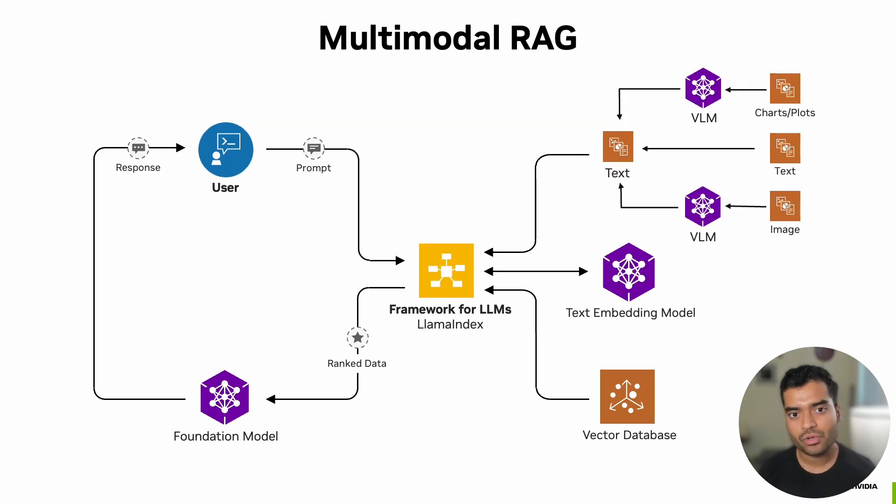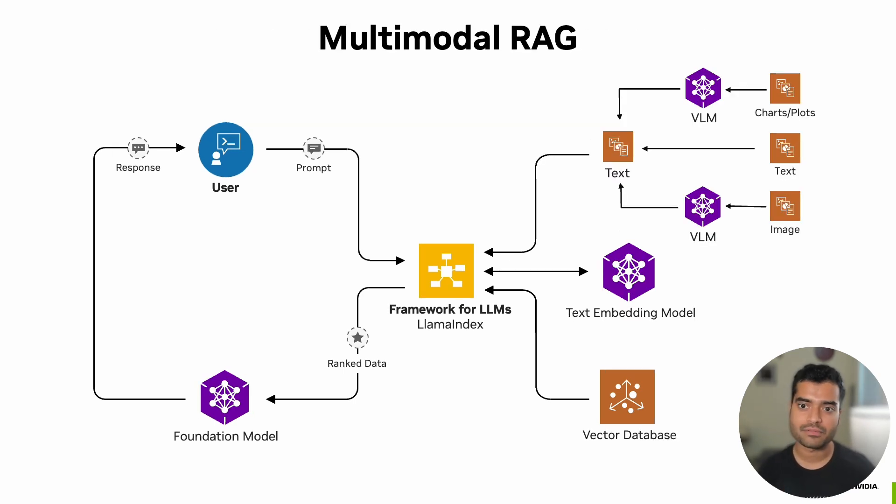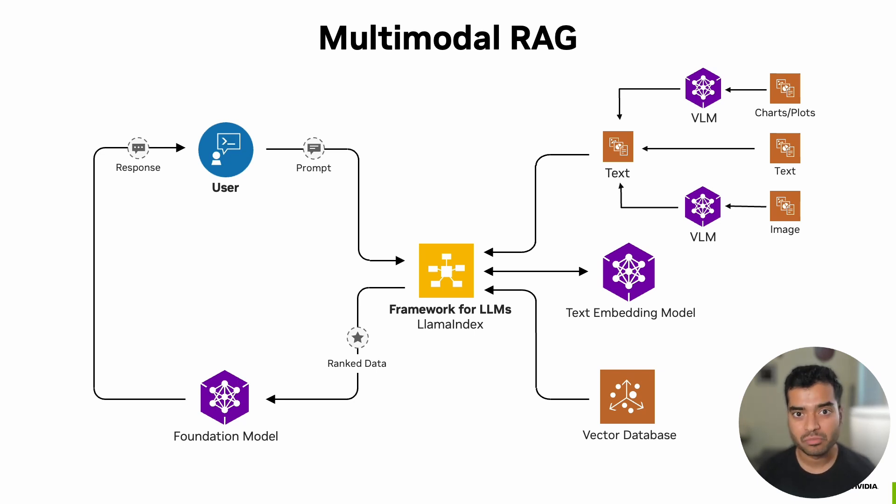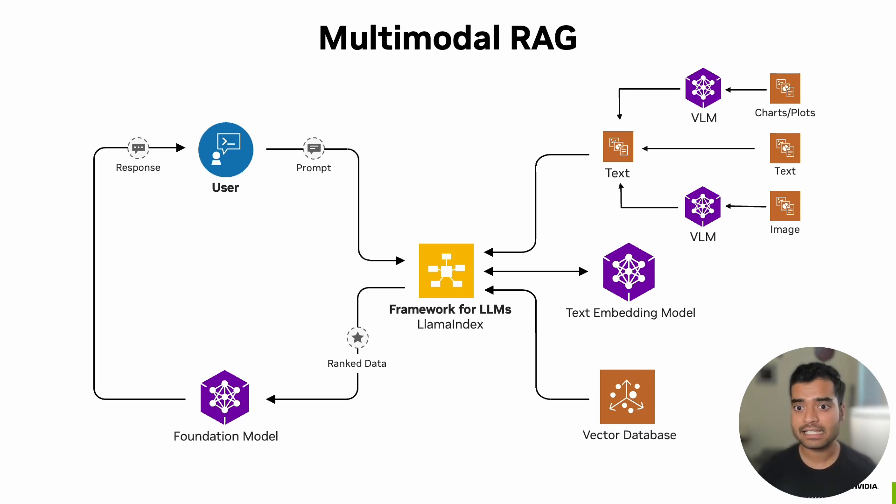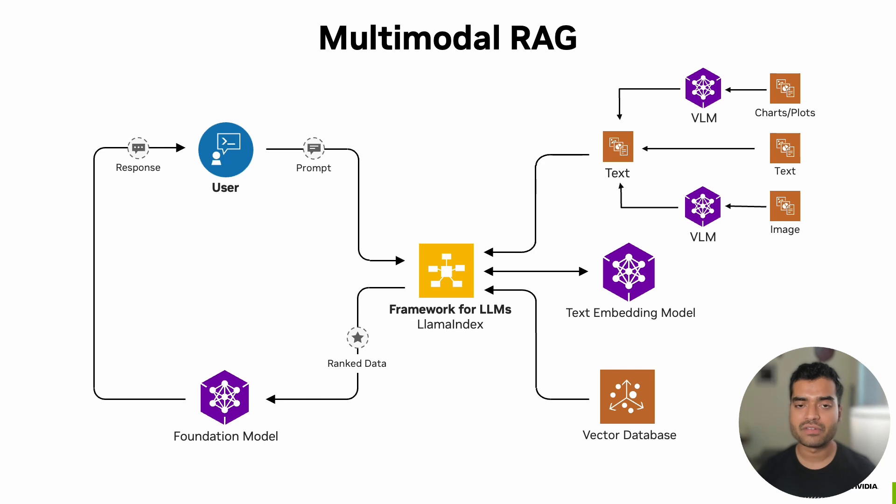Let's explore how we're extending RAG to handle various types of data, or what we call a multimodal RAG pipeline. There are various ways to handle multimodal data, but in this case, we're grounding all the modality into a single one, which is text for this specific application.